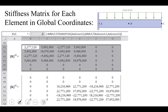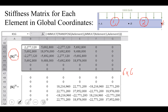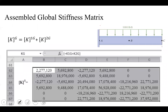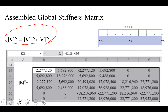We write the stiffness matrices in global coordinates. The global stiffness matrix is 6×6. For element one, the last two columns and last two rows are zero because element one is unrelated to the degrees of freedom at node three. For element two, the first two rows and columns are zero because element two is unrelated to node one. We write both in the global format so we can simply add them to find the assembled global stiffness matrix.